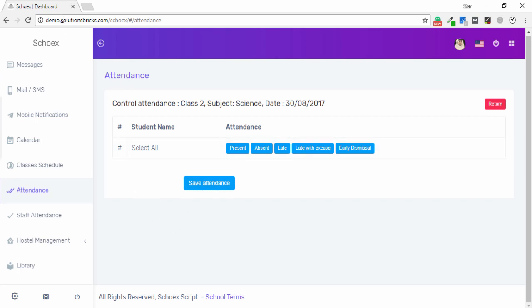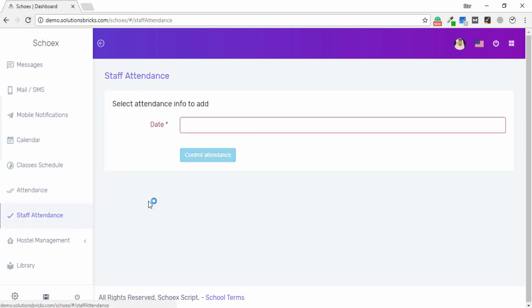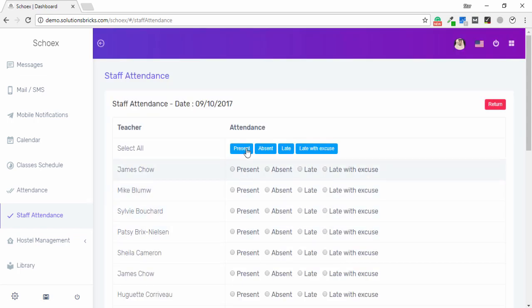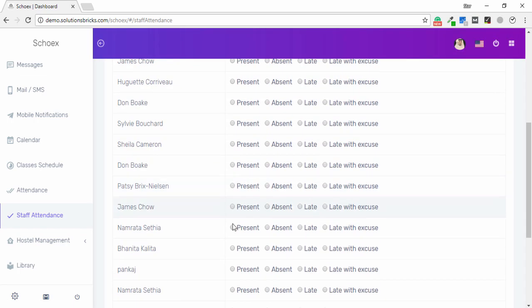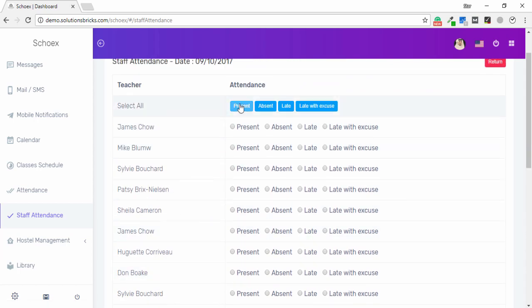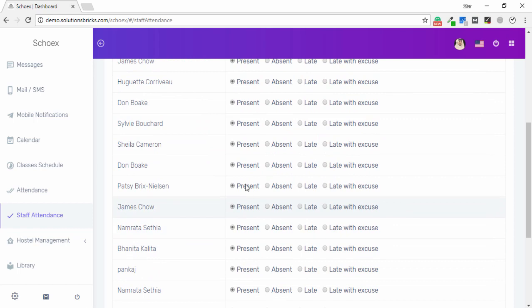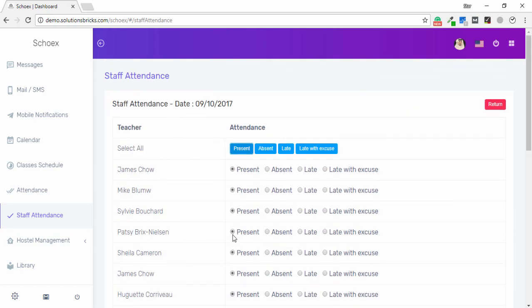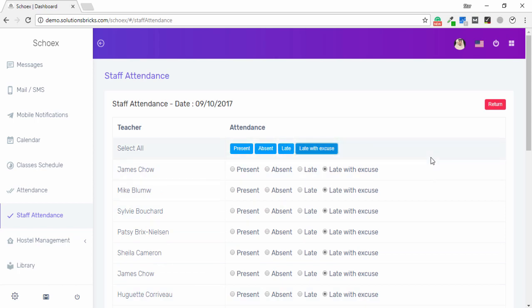For staff attendance, you select the date and control the attendance. I select Present and all the present radio buttons are selected, then click Execute.